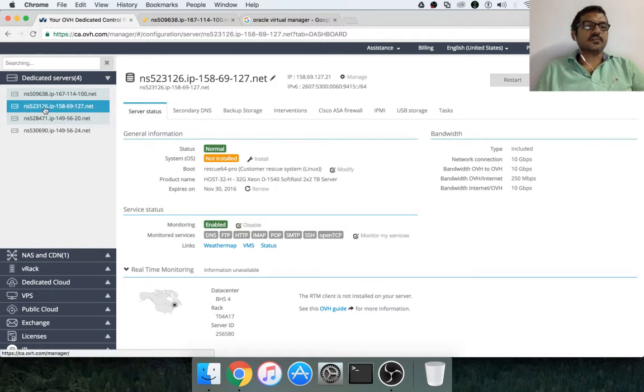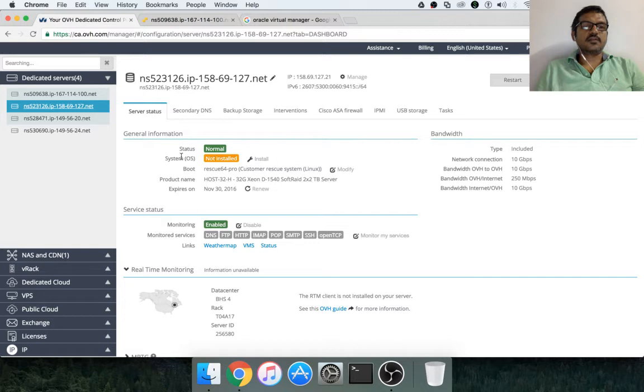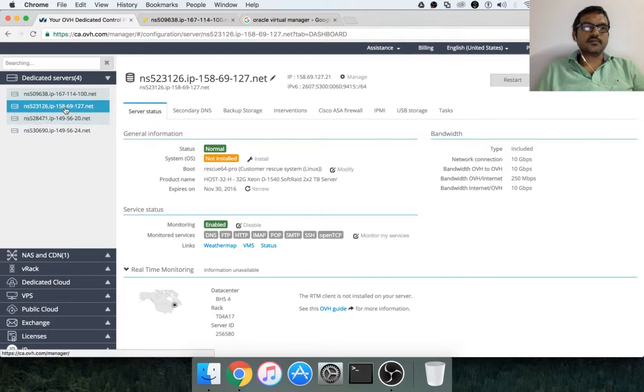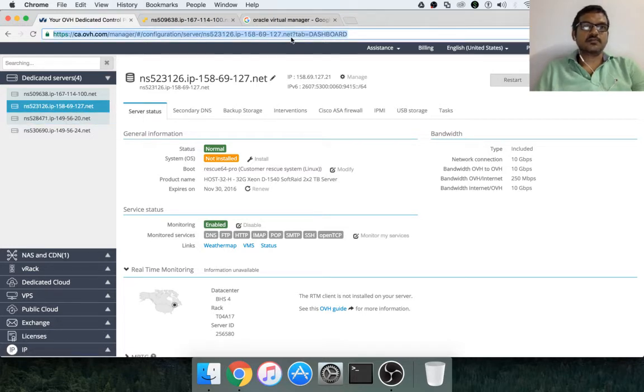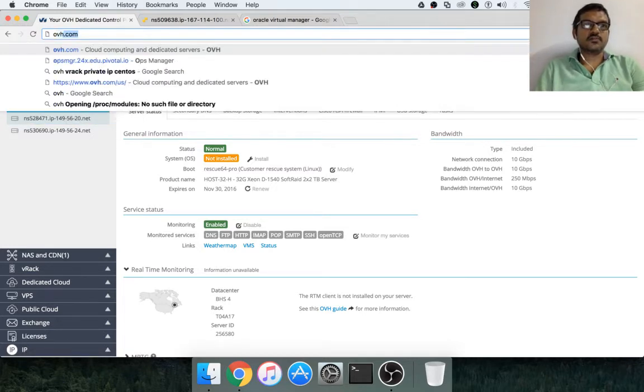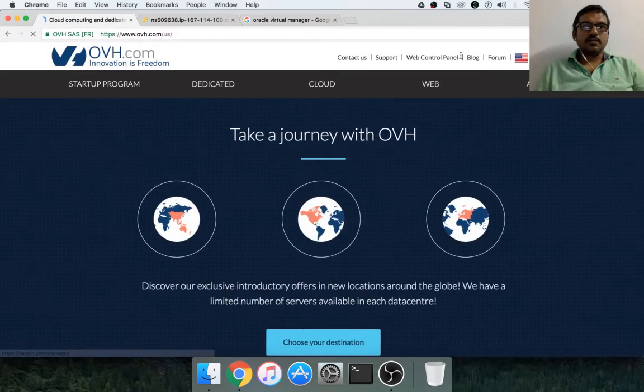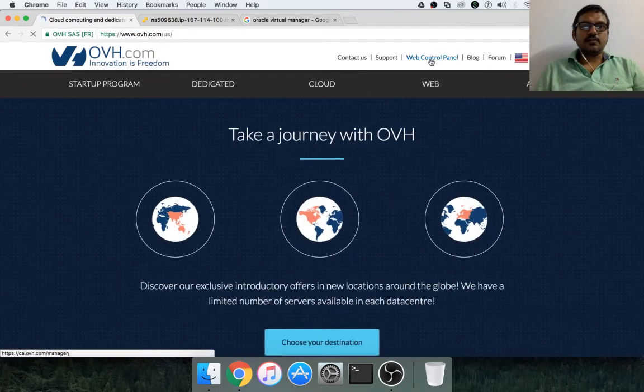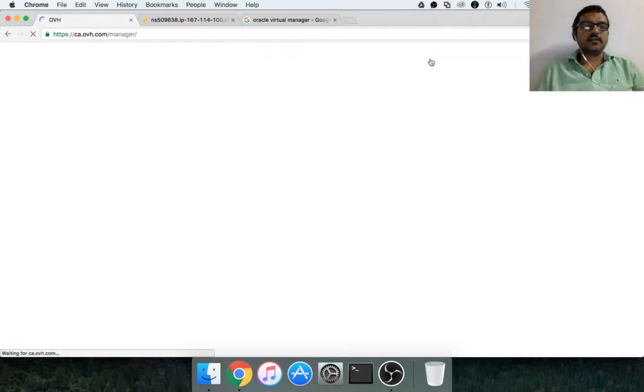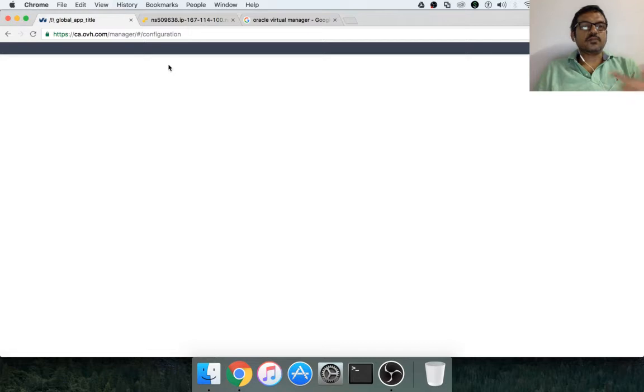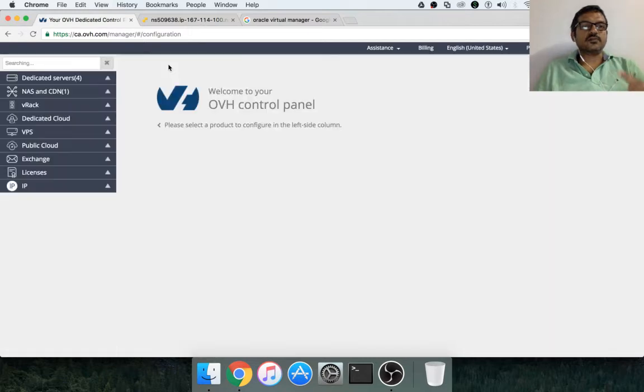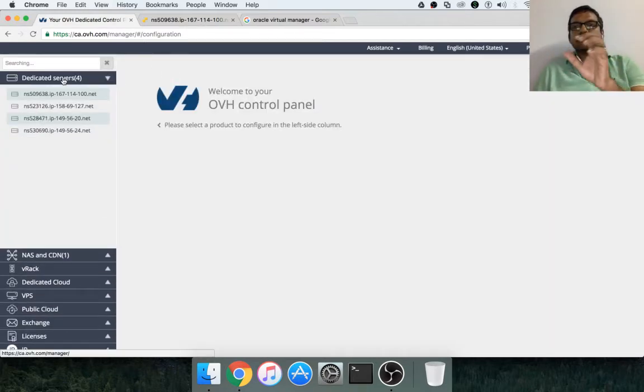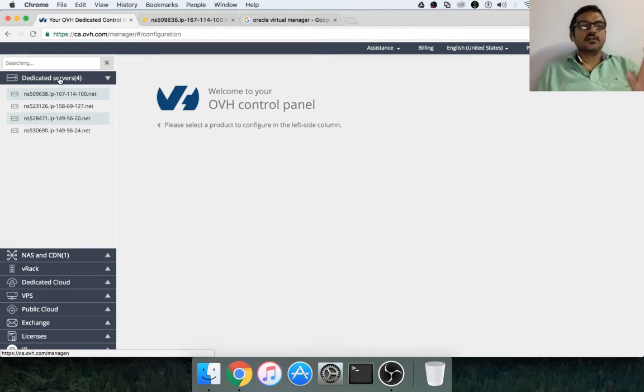So this is the bare metal server. To install hypervisor or any operating system on this bare metal server, you go to the server status once you select the bare metal server. So the way you can come to this is go to ovh.com and in the ovh.com you have web control panel. If you click on this one, once you provision the bare metal servers or dedicated servers, you will start seeing under dedicated server section.